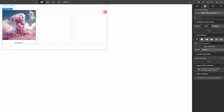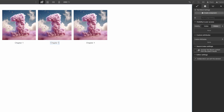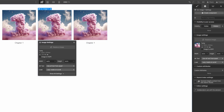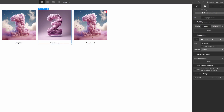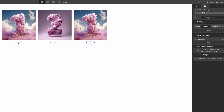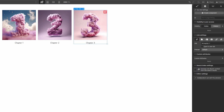For the first one we're going to link down to chapter one. I'll copy and paste it a couple of times — we're just doing three chapters for now. I'll call this one chapter two, change the image, and link it down to chapter two. Then chapter three — change the image and link it down to chapter three.